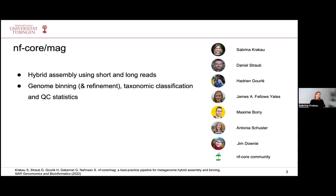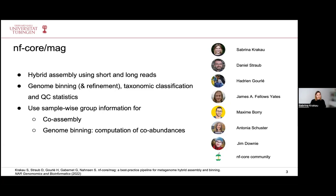The pipeline also performs a genome binning step and optionally a binning refinement step, then can taxonomically classify the resulting bins and provides comprehensive QC statistics. Furthermore, it can utilize sample-wise group information for co-assembly. This is important if you have datasets where certain strains are present across multiple samples, such as longitudinal datasets, because co-assembly increases sequencing depth and allows recovery of more lower-abundant genomes.